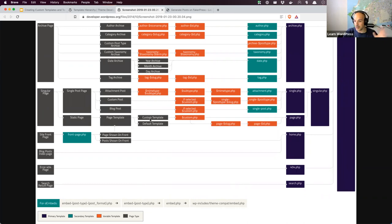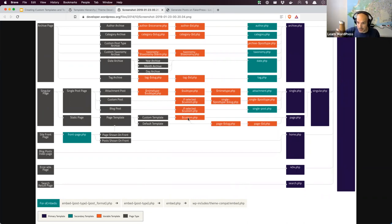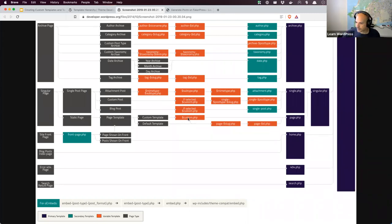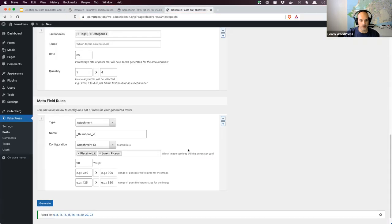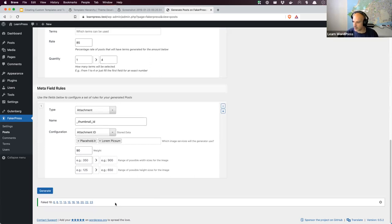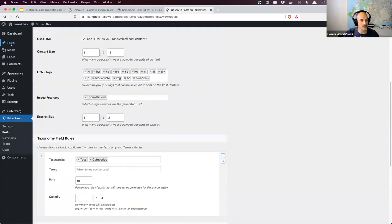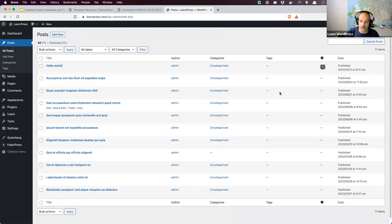You'll see in the template hierarchy there's a custom template option — you create a custom.php and that can live in the list of templates you can select from. Any questions on the template hierarchy, primaries, secondaries, before we move on? Meanwhile, FakerPress has finished — it's faked posts with IDs 6, 8, 11, 13, 15, 16, 18, 20, 22, 23. I can now see a whole bunch of posts in the list, all assigned to the admin user.